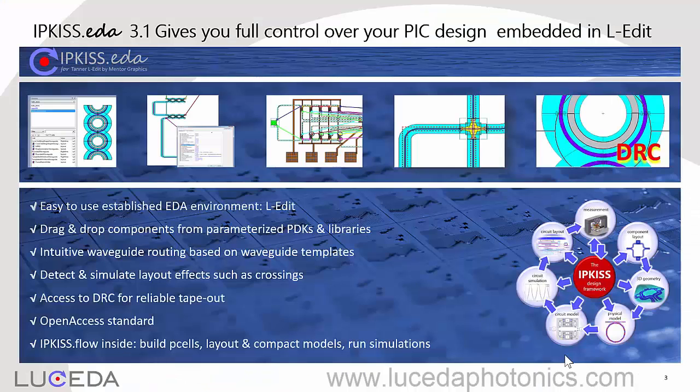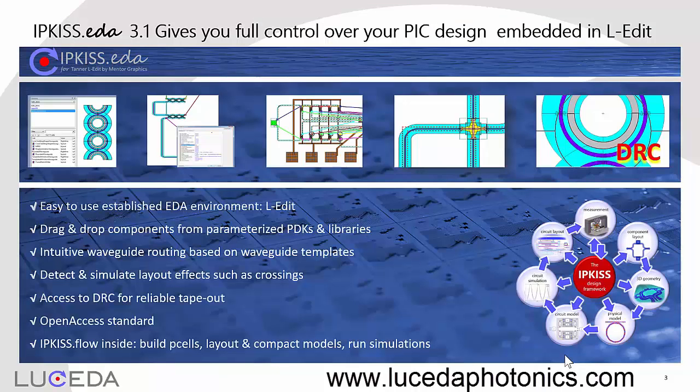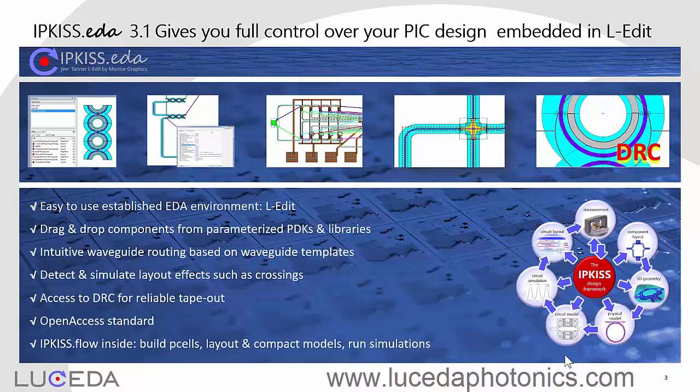Visit our website to learn all about the advantages of IPKISS EDA, integrated in Tanner Eledit from Mentor Graphics.